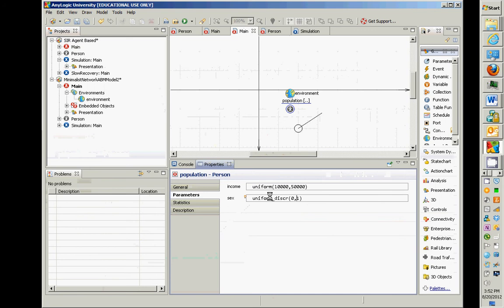These are just one of dozens of probability distributions supported by AnyLogic. You can create custom distributions, use table functions, use normal, log normal, Erlang, et cetera.